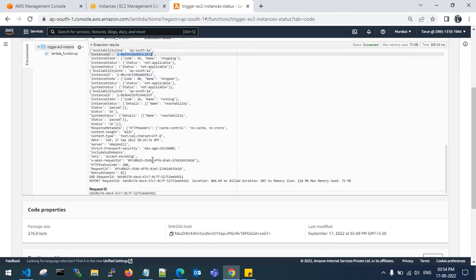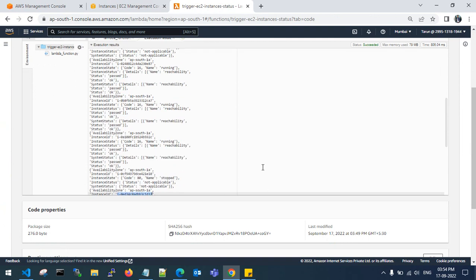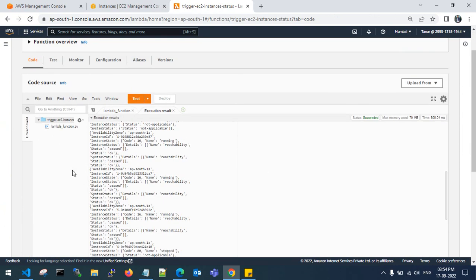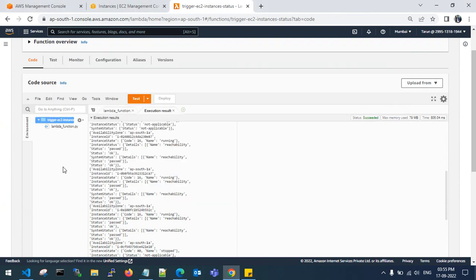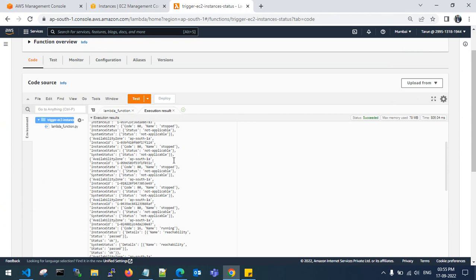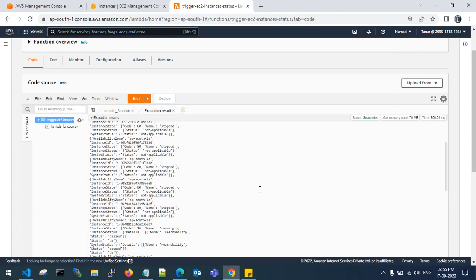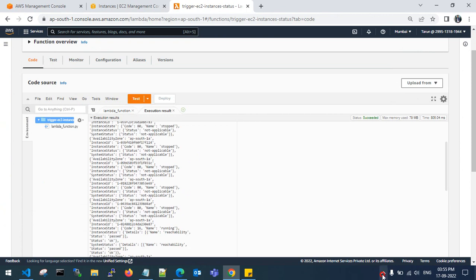So this is instance ID 1d32 — this is how we can create a Lambda function to trigger EC2 instance status, whether running, stopping, terminated, or shutting down while deploying. This is the full process. I hope you got the idea. Thanks.